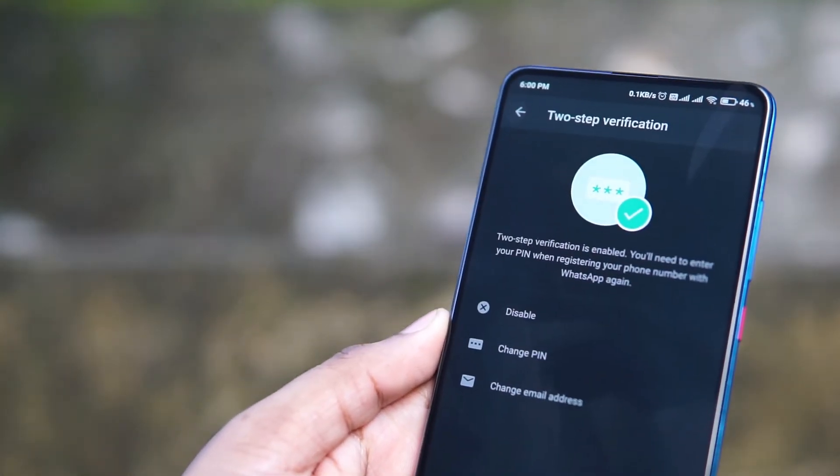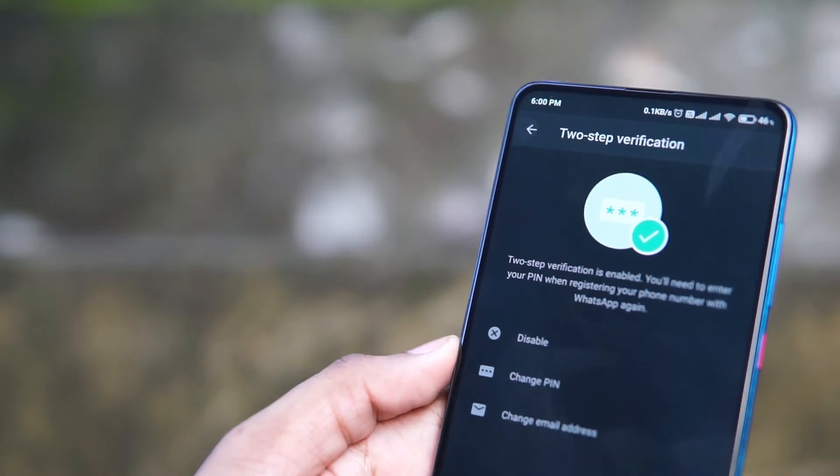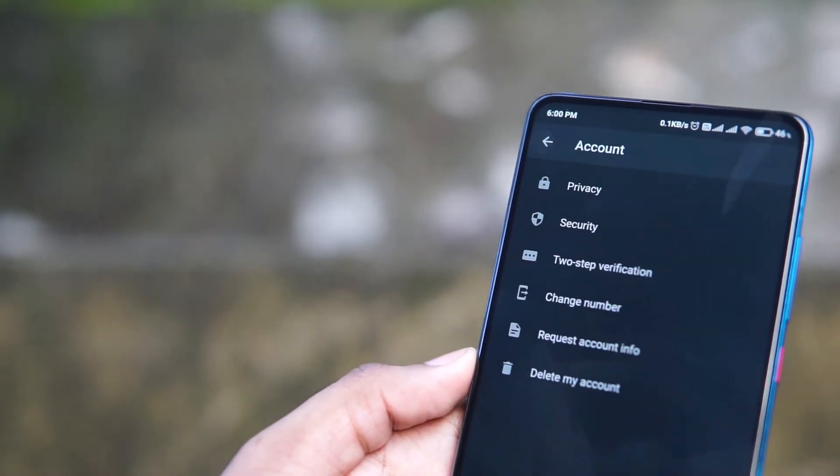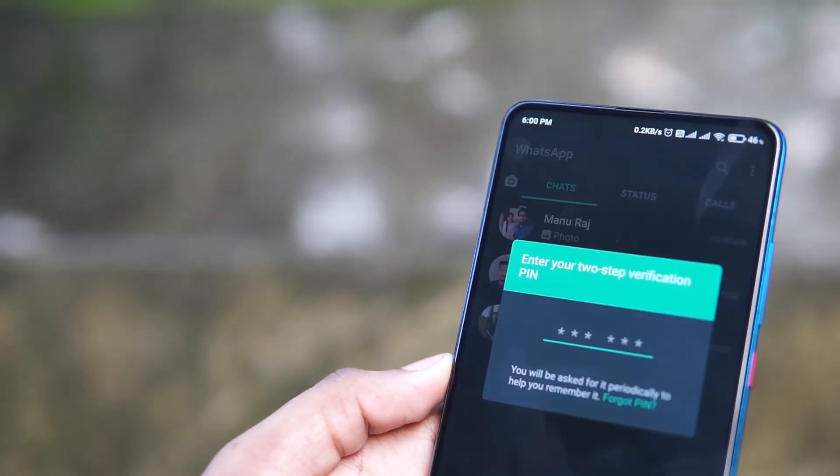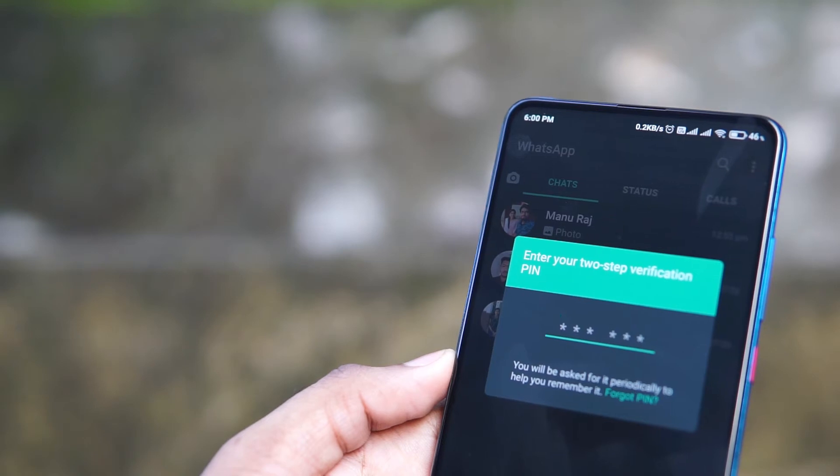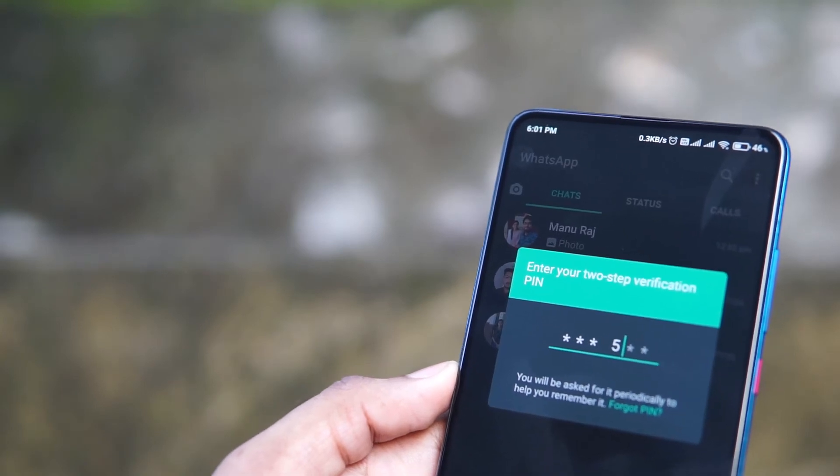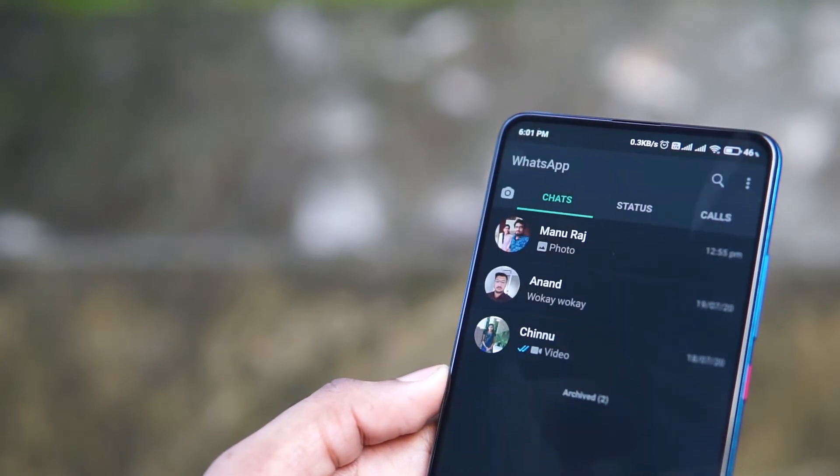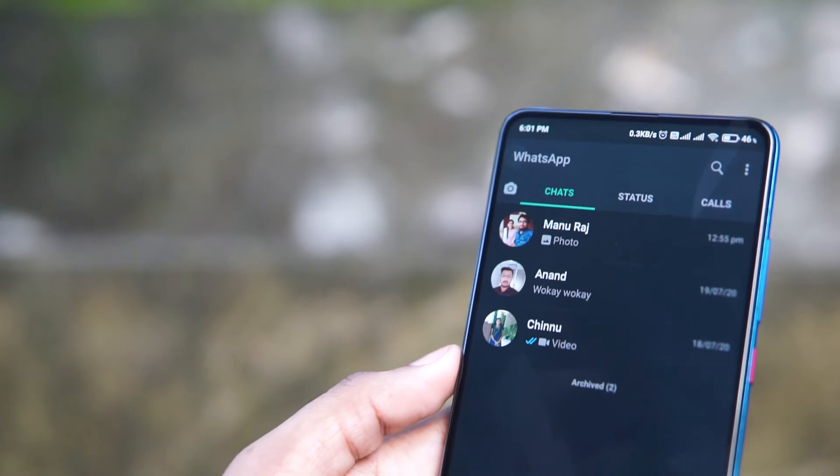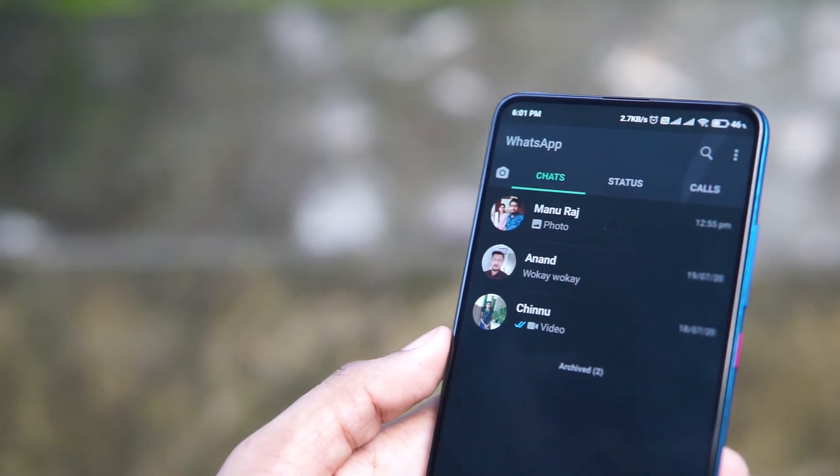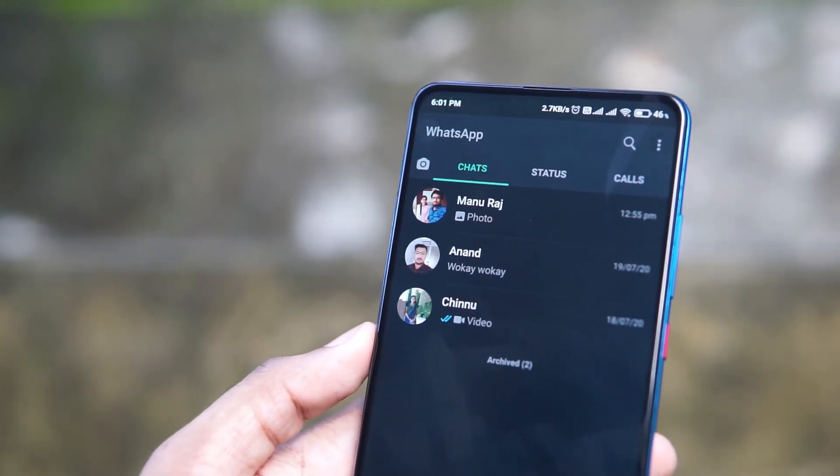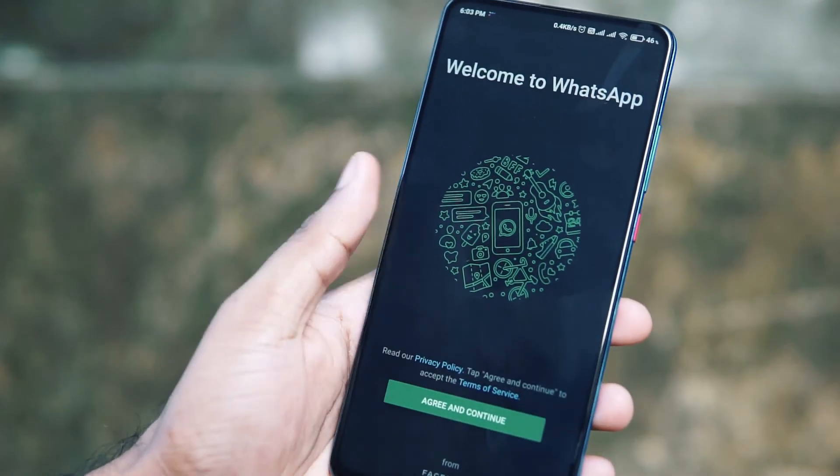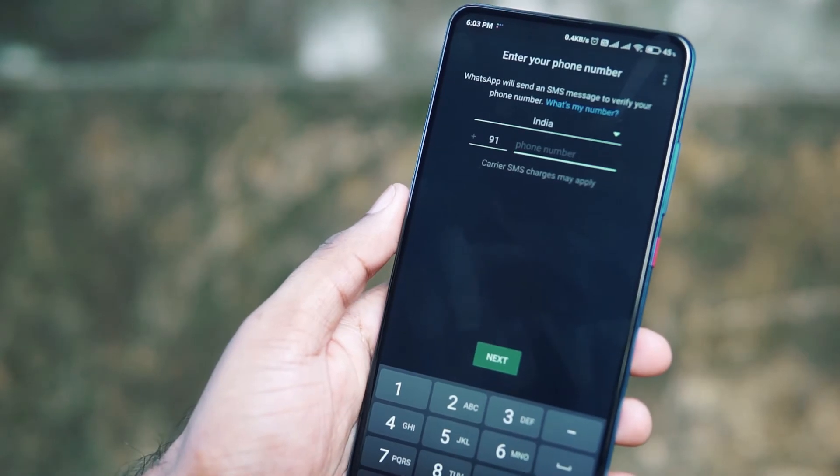So once that is done, it will again ask you to enter that PIN to complete the two-step verification process. So this is how two-step verification can be enabled in your device. So for the last couple of days, many of the WhatsApp accounts are getting compromised.